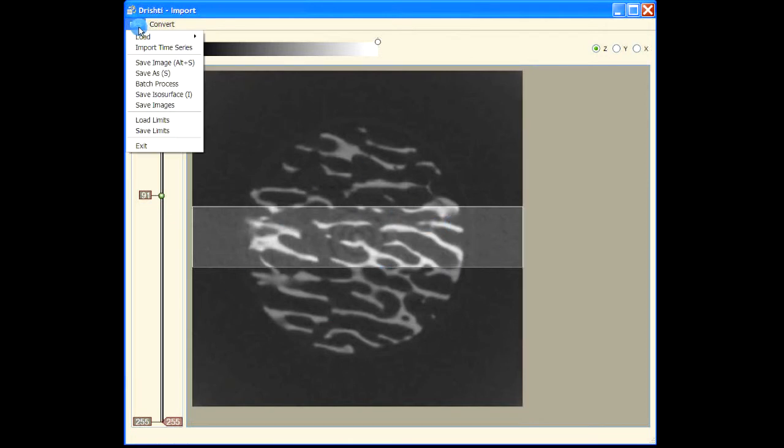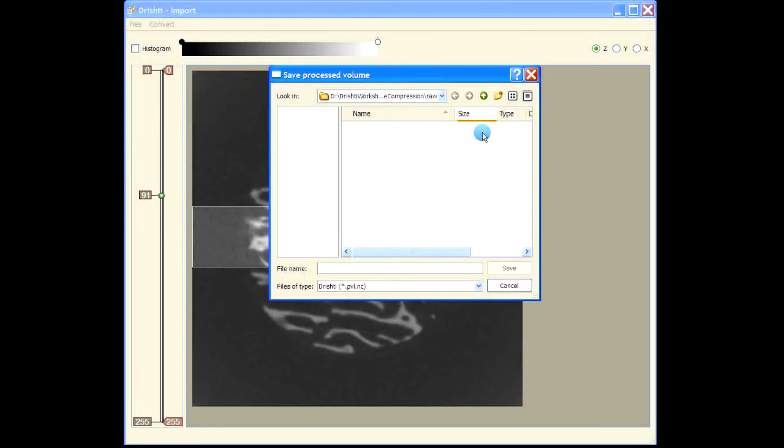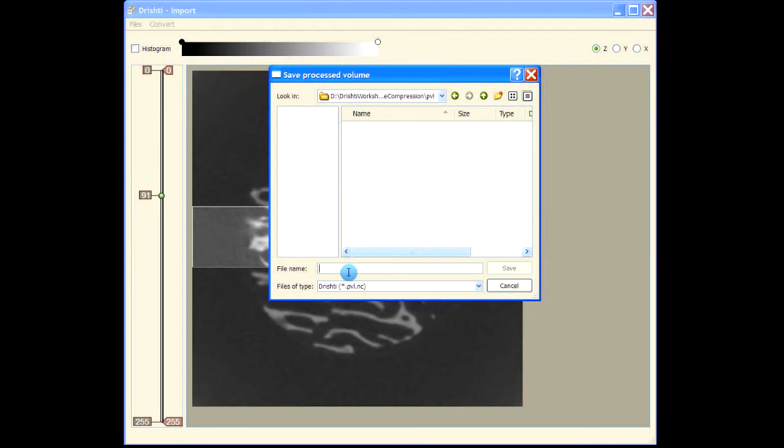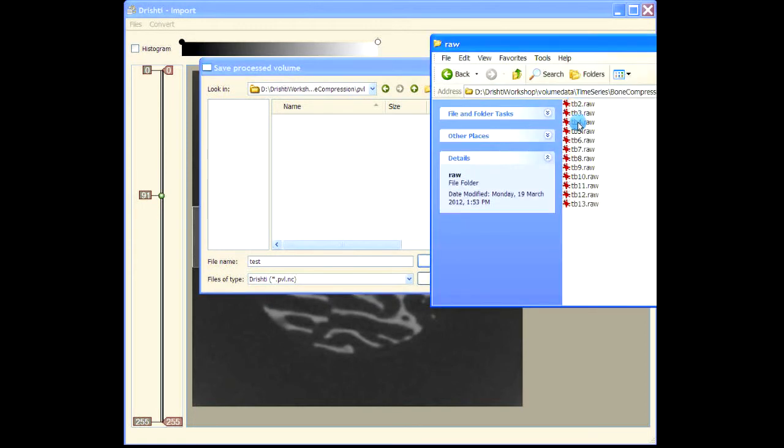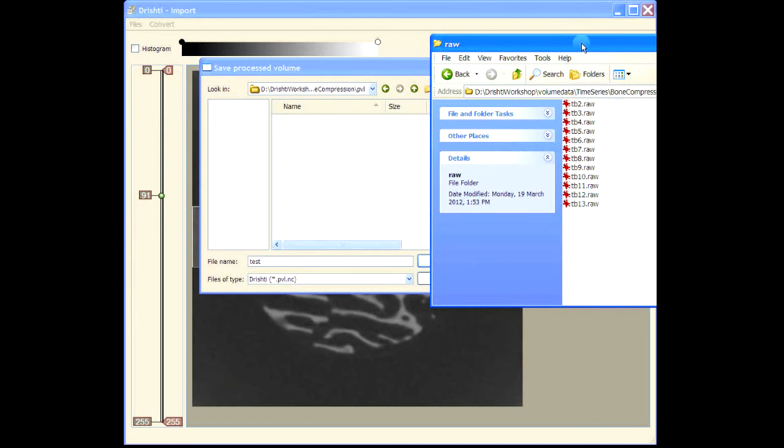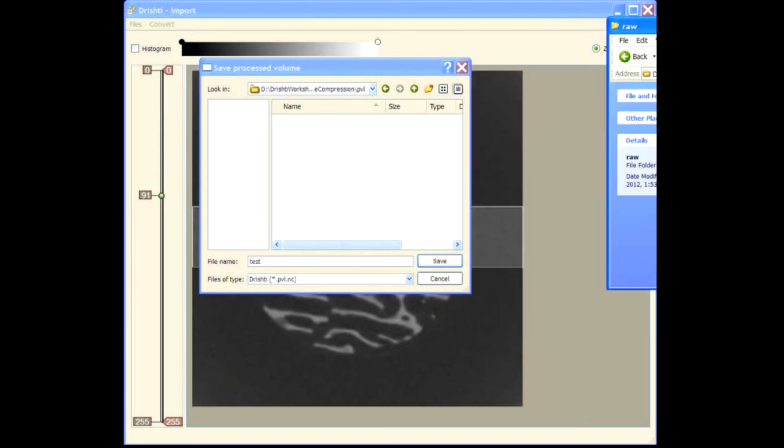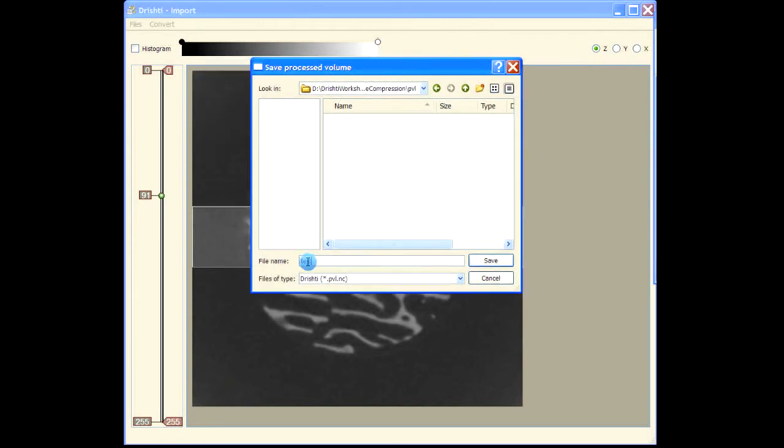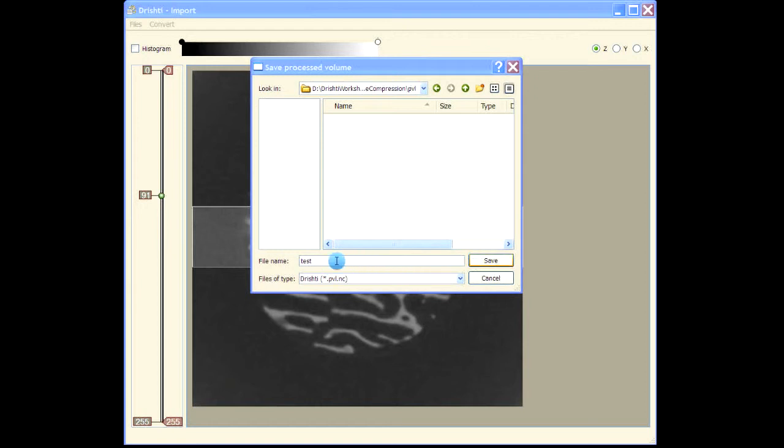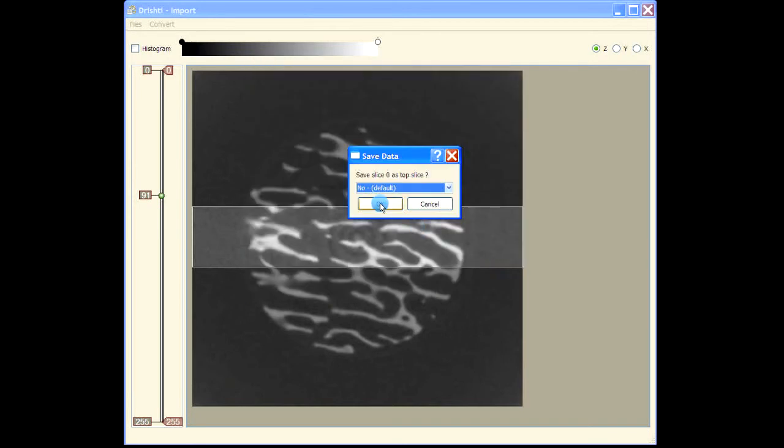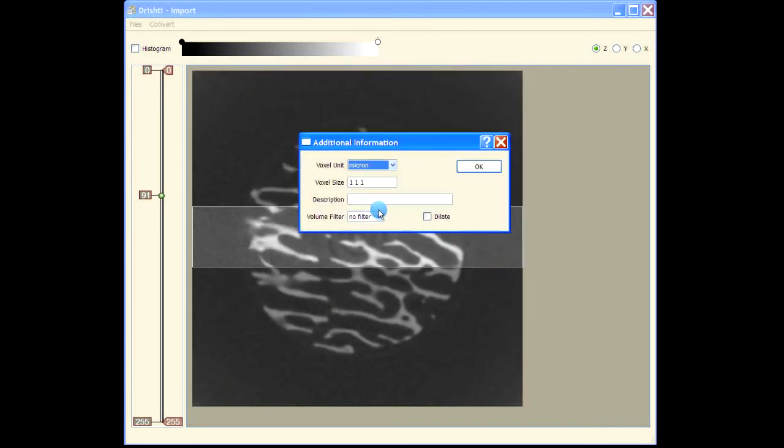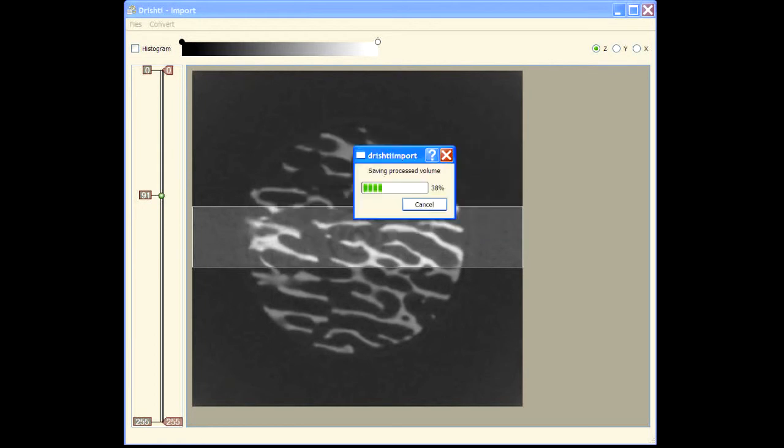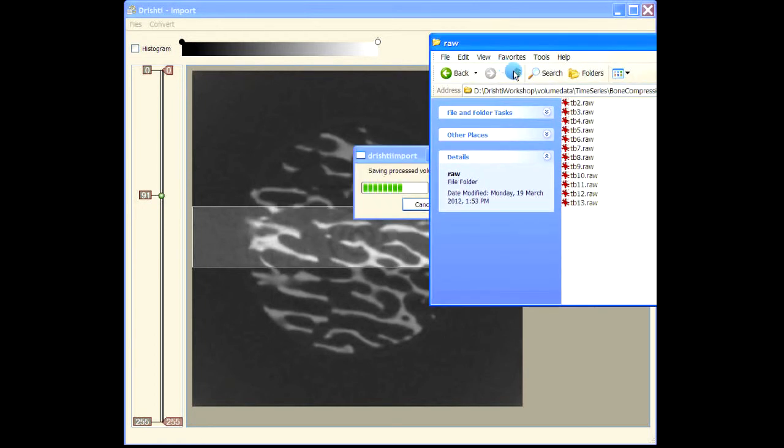Let's save it in a different directory, PVL, and give it some file name. Now when processing volumetric time series datasets, the file name can be anything, but what happens is these file names are taken - TB2, TB3, and so on - and then PVL.nc extension is applied. No matter what file name you give here, the file name of the original file is taken and then PVL.nc is applied. So even if we give 'test', the original file name will be taken.